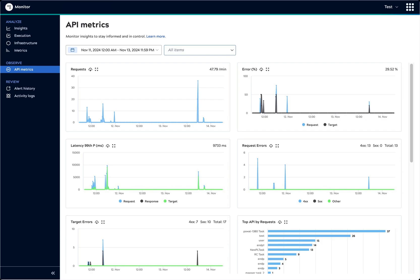We'll finish the tour with the API metrics page. This page is only available in environments subscribed to API management or ultra-tasks. The graphs give you a quick visual check on important statistics, such as the number of requests, percentage of errors, latency, and the top APIs requested.